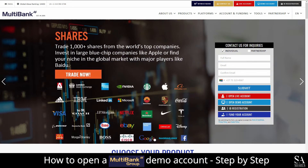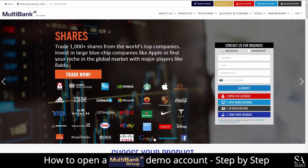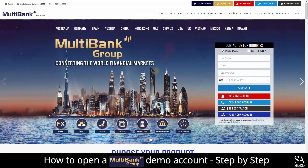Multibank Group is an online, fully regulated broker that specializes in trading through Forex, Metals, Shares, Indices, Commodities and more. Founded in 2005 in the United States and home to more than 320,000 traders from across 90 different countries, it's no wonder why some traders choose Multibank as their preferred broker.